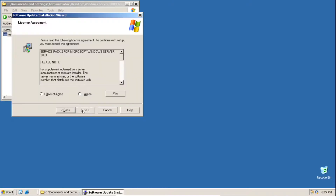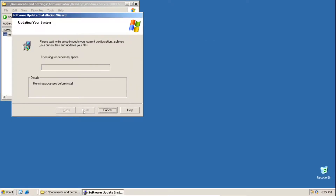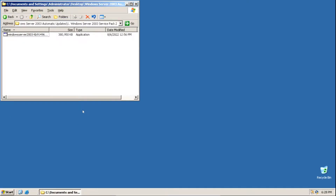Click Next, click I Agree, then click Next, click Next again, and then you need to wait a little bit — it'll take some time. Now that it's finished, make sure this box is unchecked, then click Finish, and it'll restart your system.